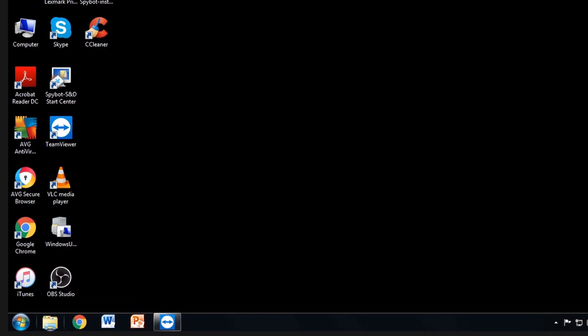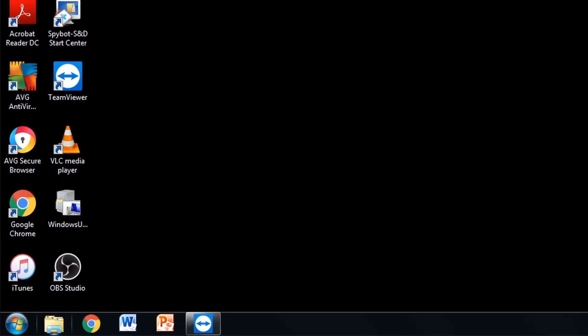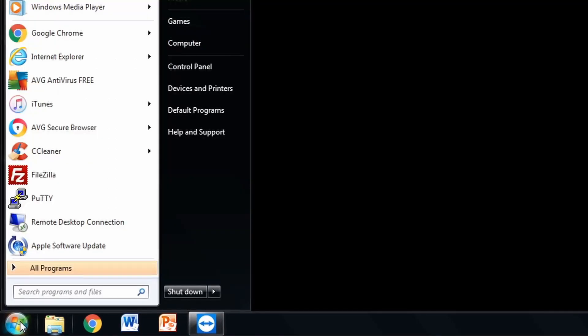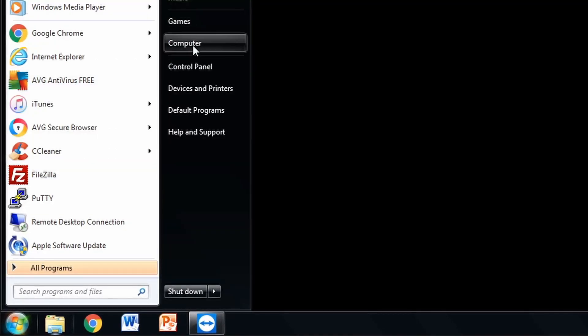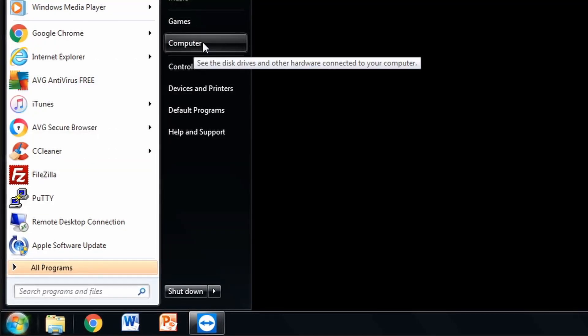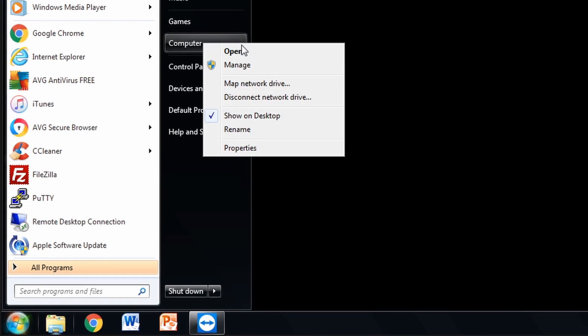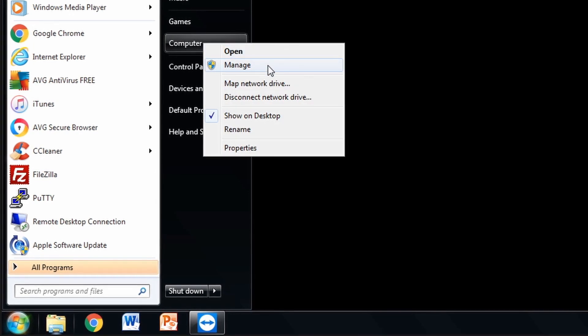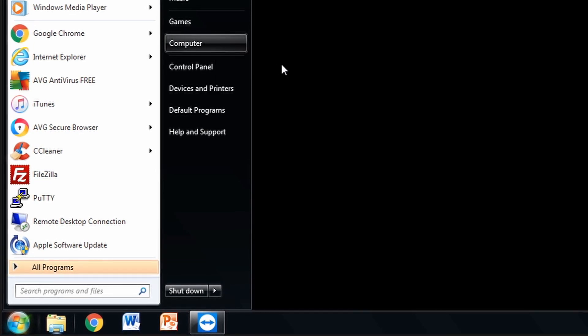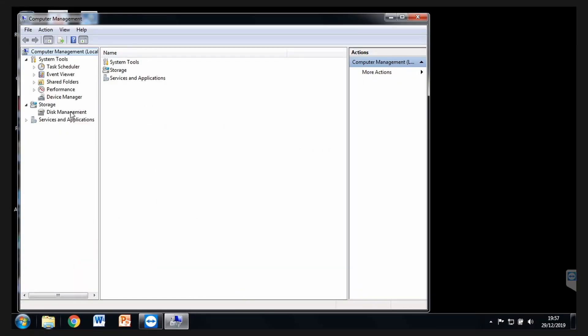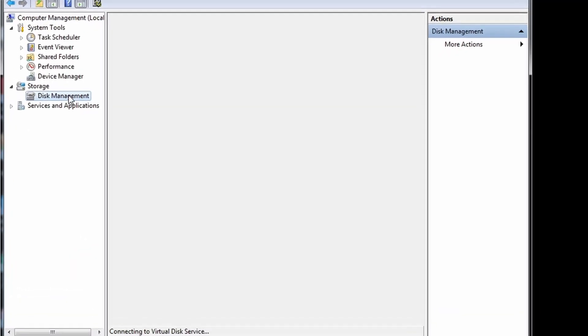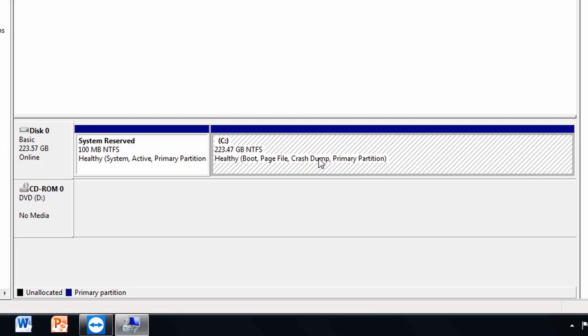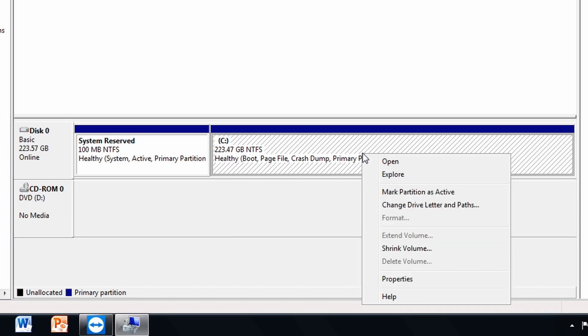So let's do step 6, which is create a partition. We're going to go to the Start Menu button. We're going to right-click on Computer and we're going to go to Manage. You're going to go find your Disk Management. And what we're going to do here is shrink this first. Right-click on this and go to Shrink Volume.